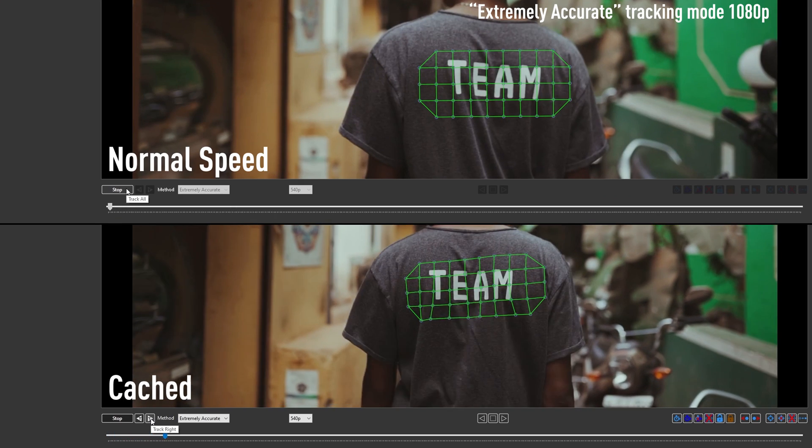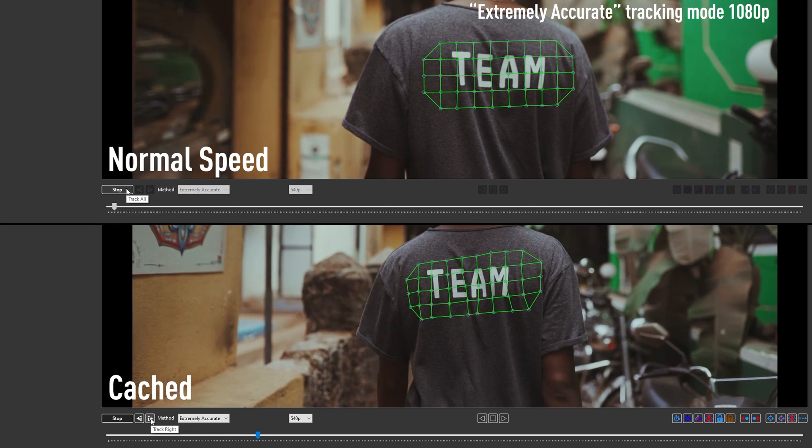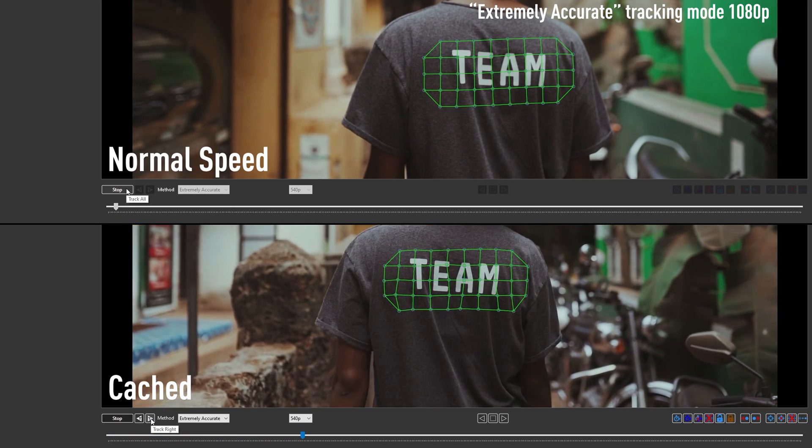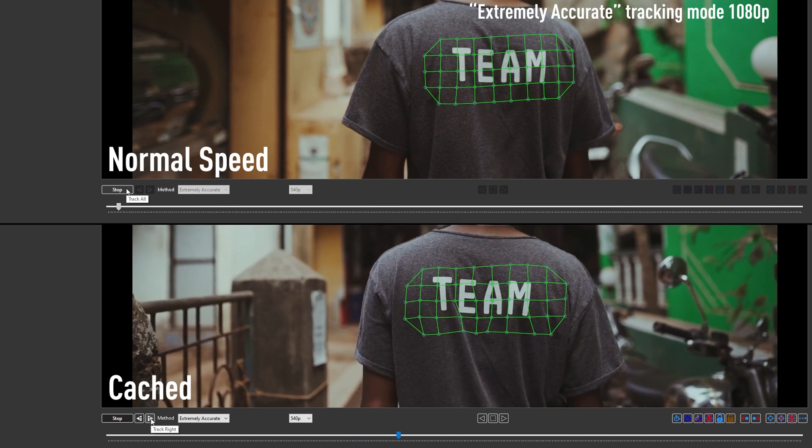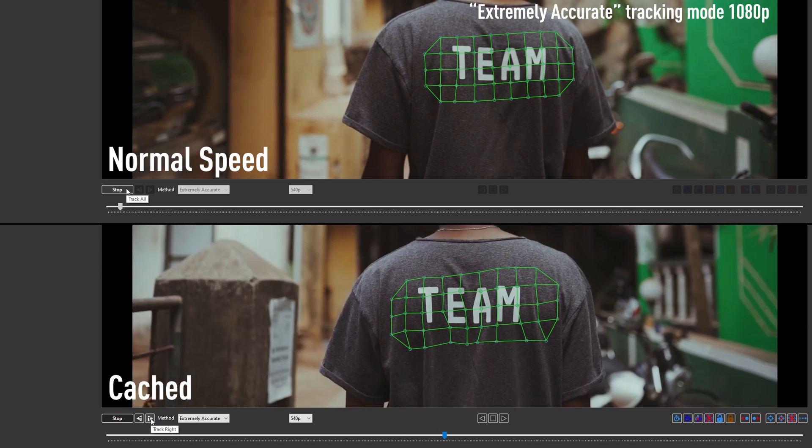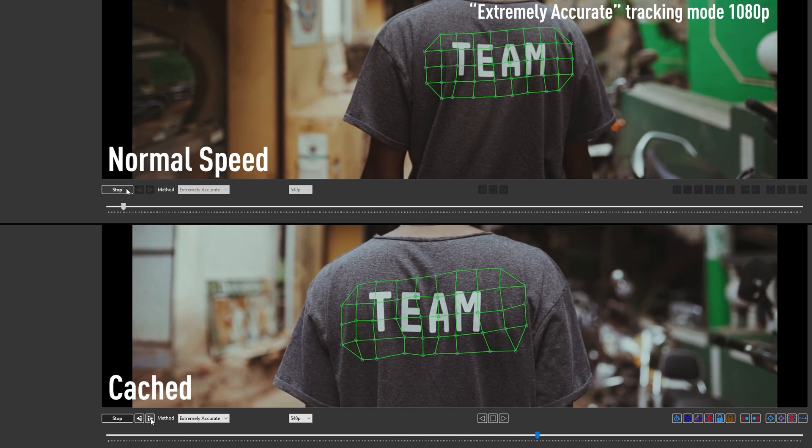And obviously this feature is great for 1080p and 4K footage too. You can see a huge difference in speed between cached and uncached using the extremely accurate tracking mode.